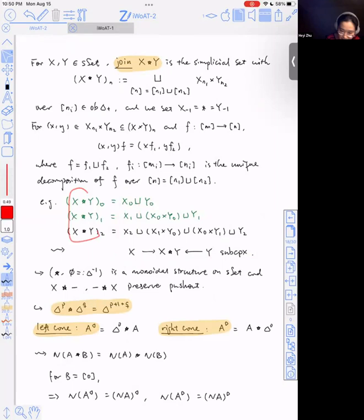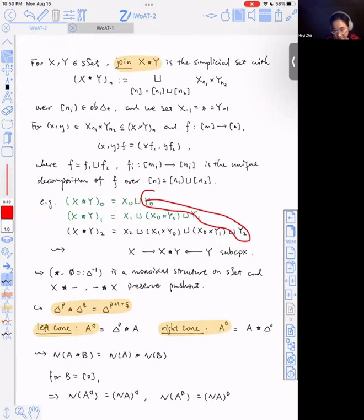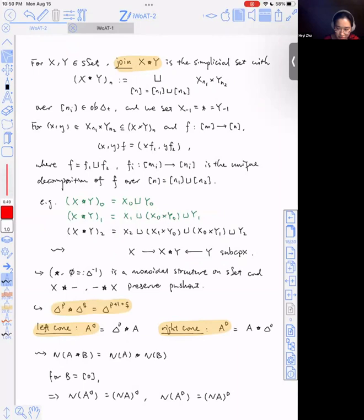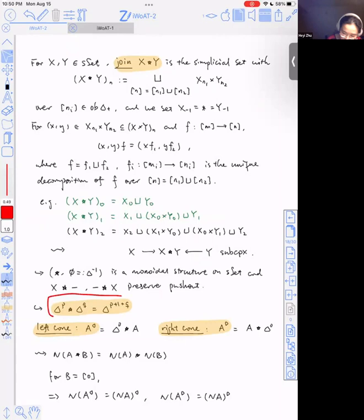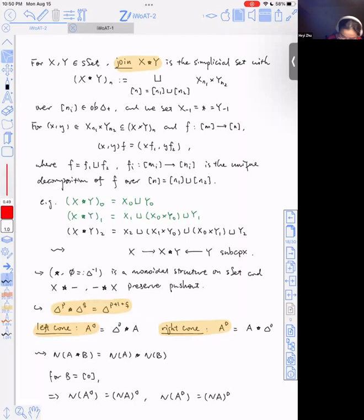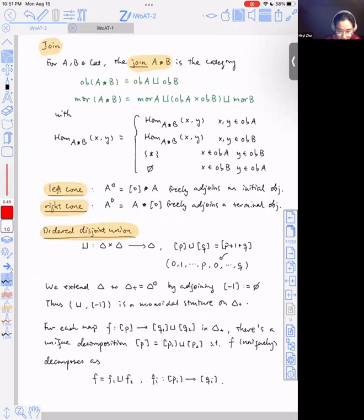We have the left cone and right cone defined by freely adjoining objects. The left cone is defined by freely adjoining an initial object. The right cone is defined by adjoining a terminal object. We're going to generalize this definition of join to simplicial sets. If a morphism maps to the disjoint union of two totally ordered finite sets, the morphism decomposes into two parts. Here's the definition of join of two simplicial sets — it's a kind of convolution product: an n-cell is a product of an n_1-dimensional cell in X and an n_2-dimensional cell in Y, where n_1 + n_2 + 1 = n, and simplicial operators act in the ways you expect.